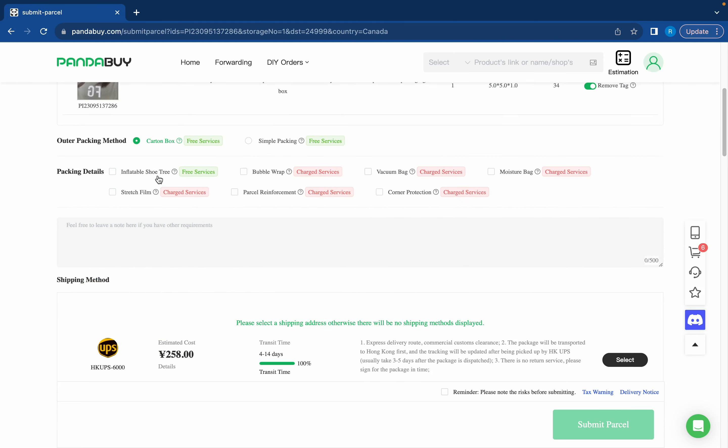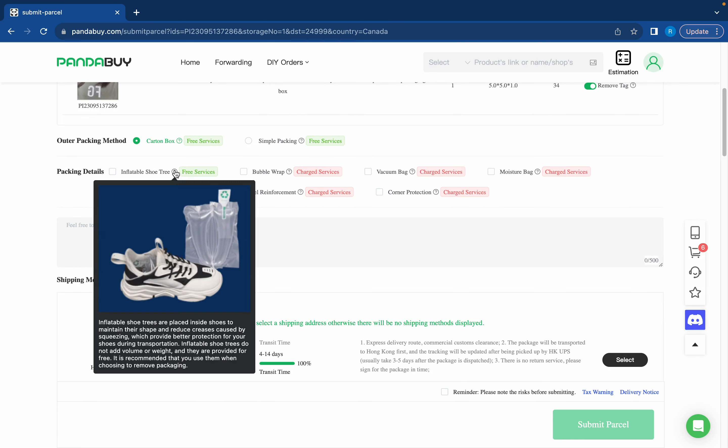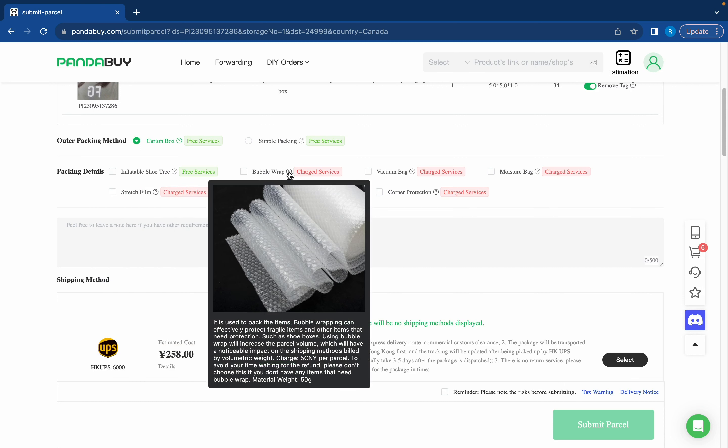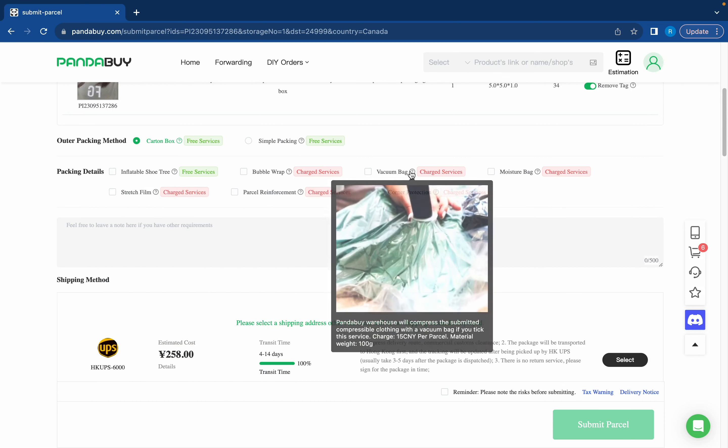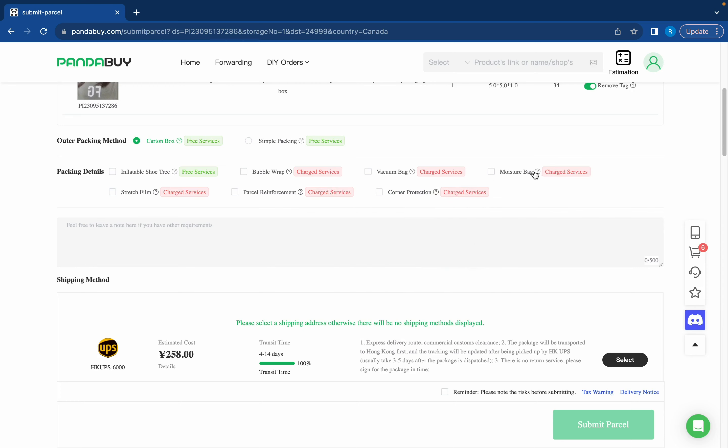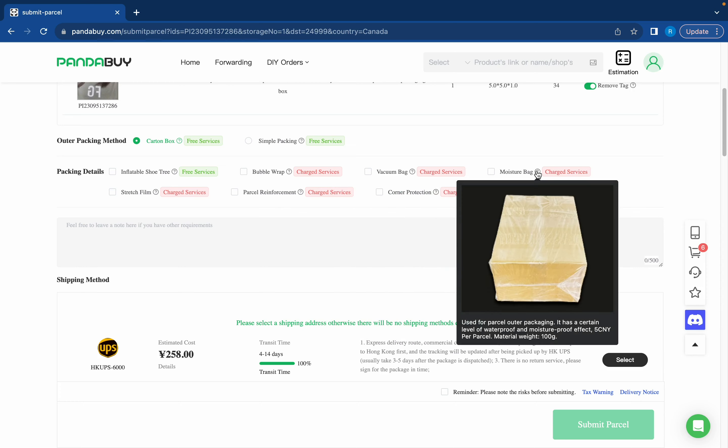For packaging details there's a few things you can do here. We have the inflatable shoe tree. This is like a new feature, this wasn't here before. Just so the shoe doesn't get crushed during transit they'll put this little inflatable shoe tree inside which will help maintain the shape of the shoe. They also have bubble wrap. I don't really use it too much. Same with vacuum sealed bag. I mean like if you want to you can use it. Moisture bag I've never used that either. Stretch film I haven't used that.